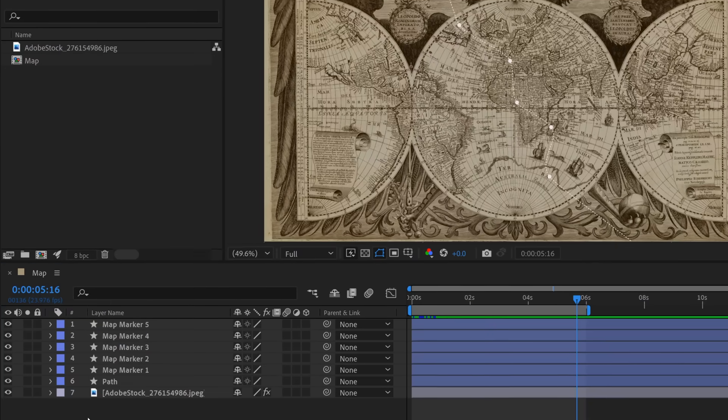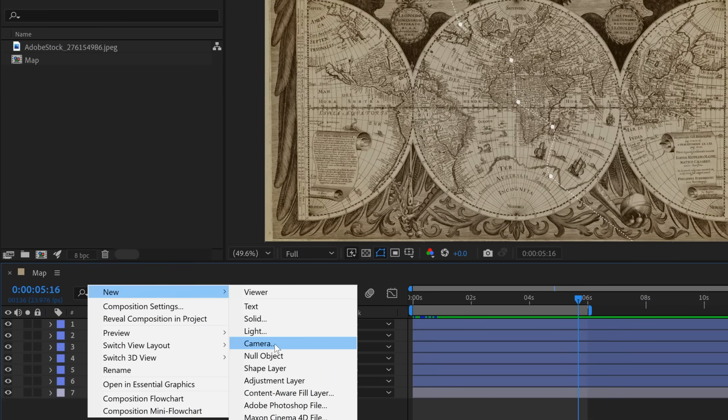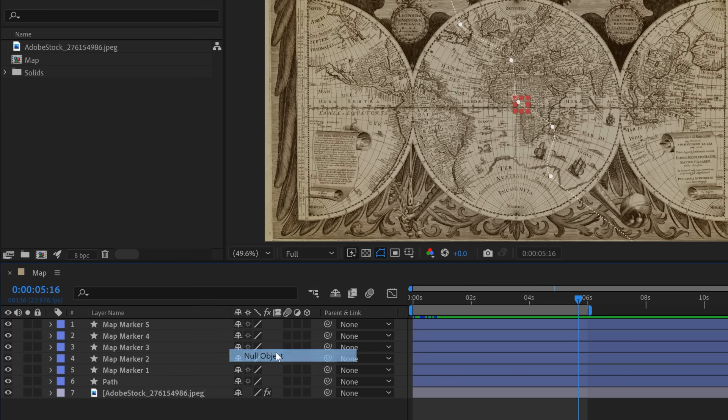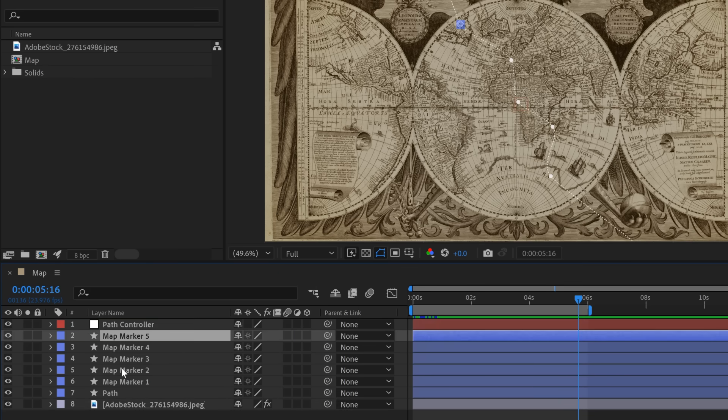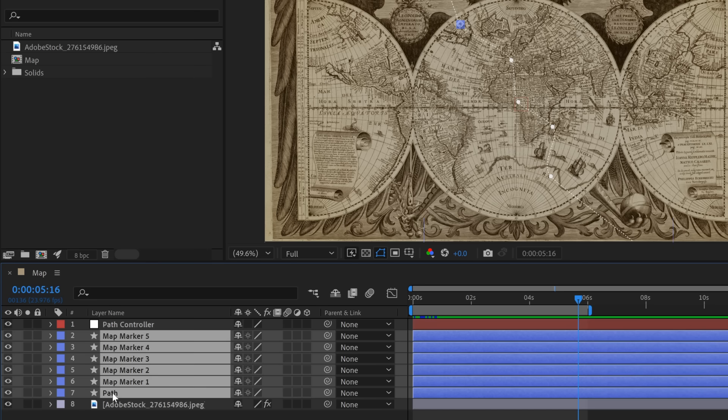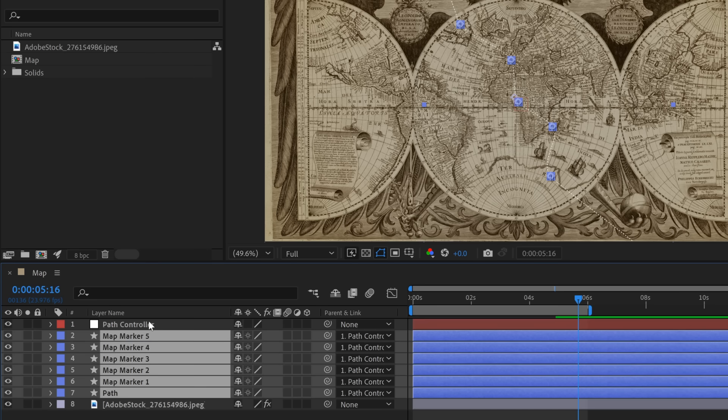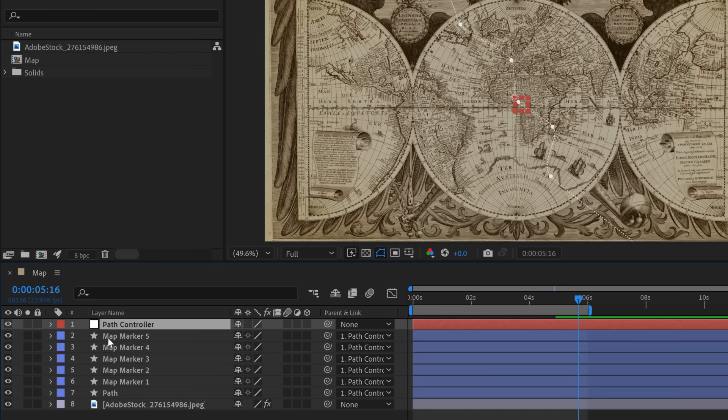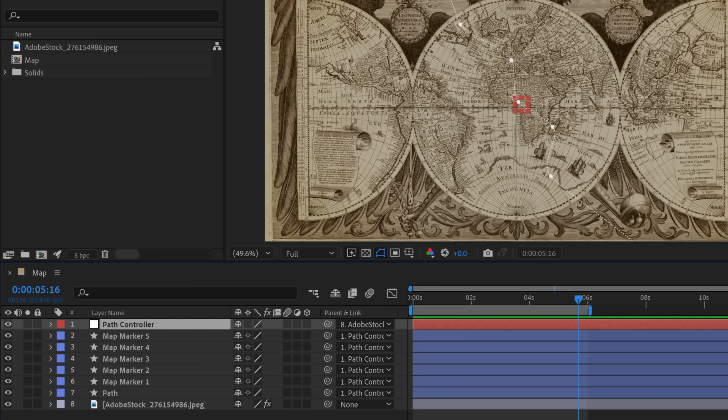So to rig this up, I'm going to right-click in my timeline panel and go to new null object. This is going to be my path controller. So I'm going to hit enter and rename it path controller. And I'm going to grab all the map markers as well as the path and parent these to the path controller. And then to have this follow the map, I'll simply parent the path controller null to the map.